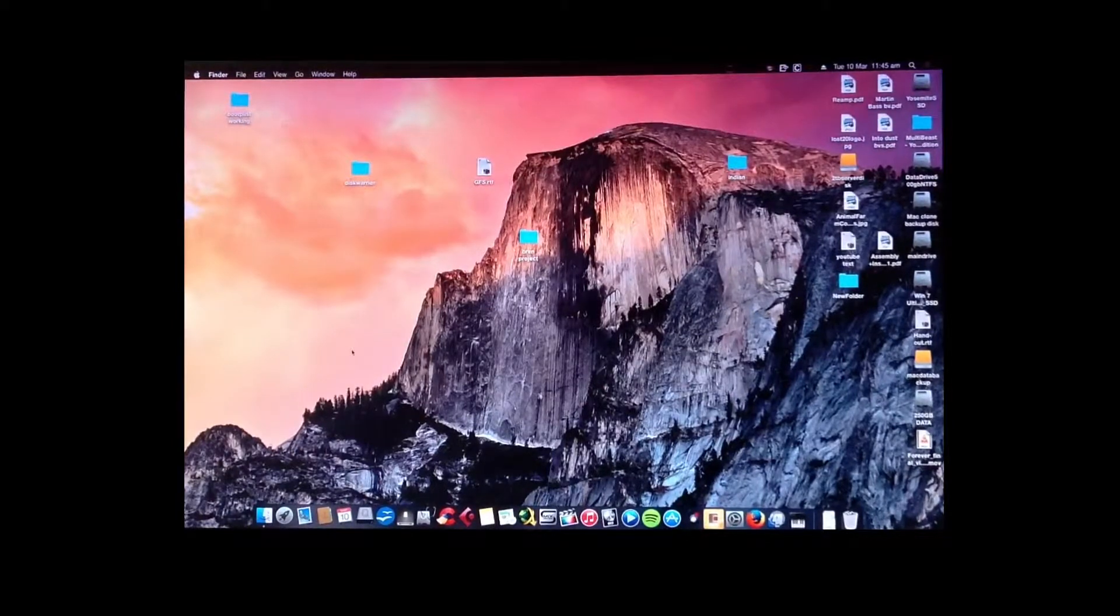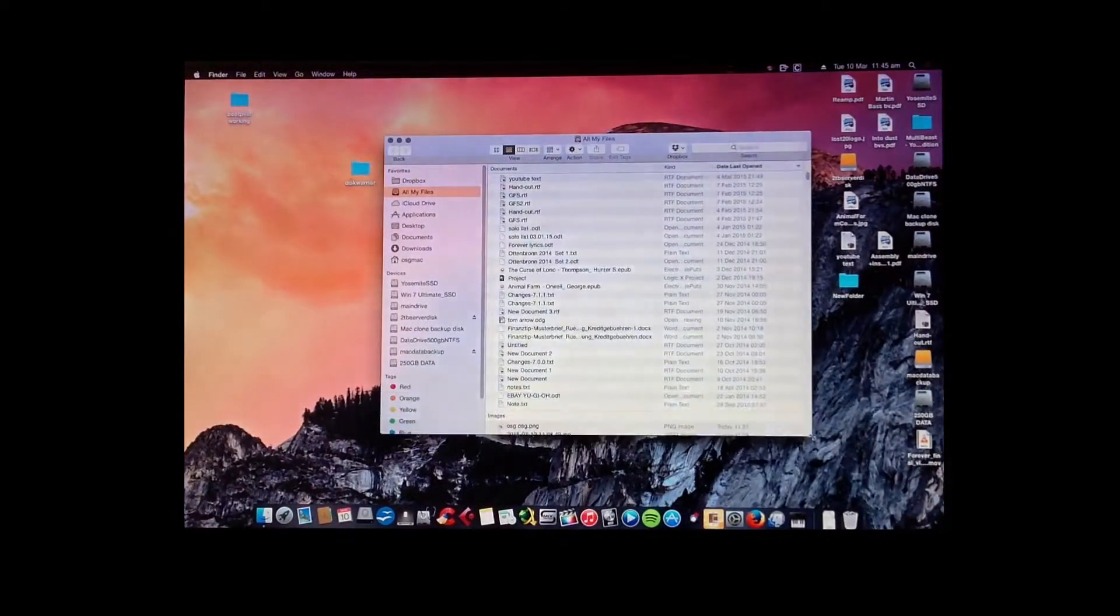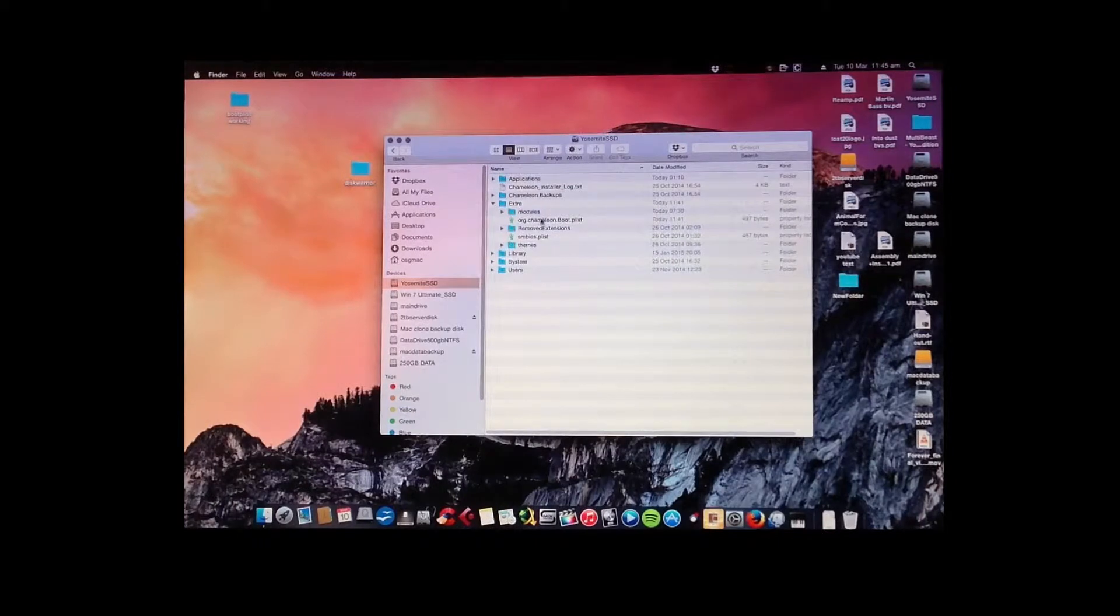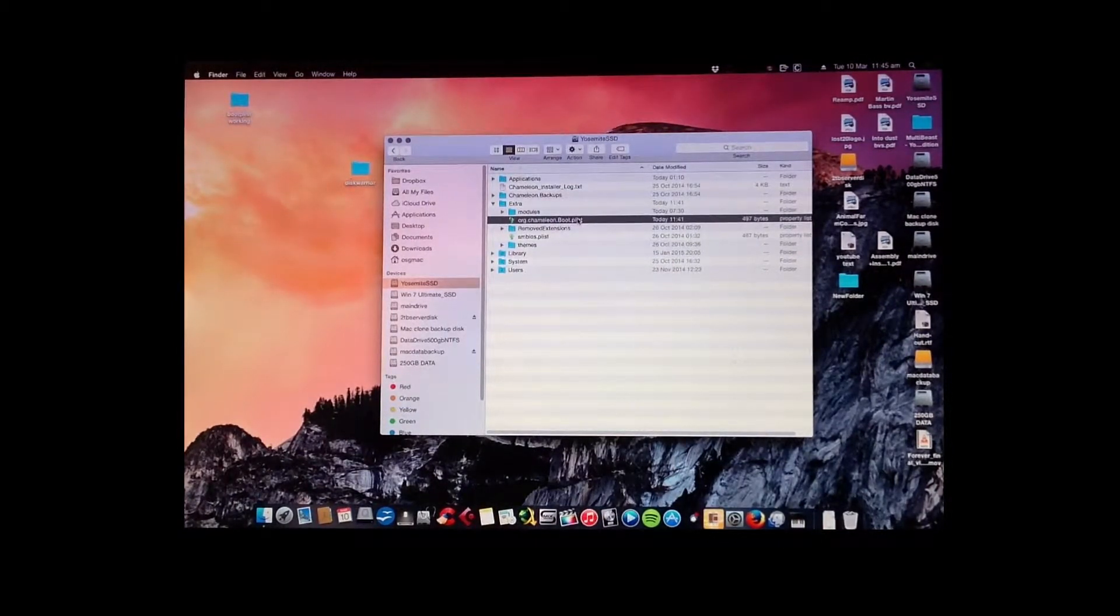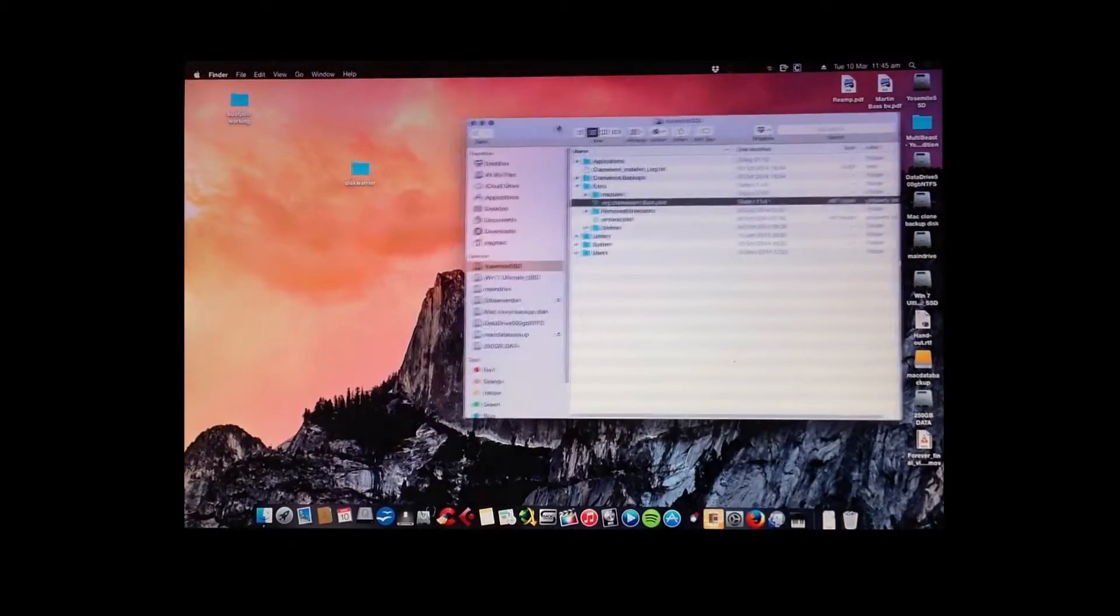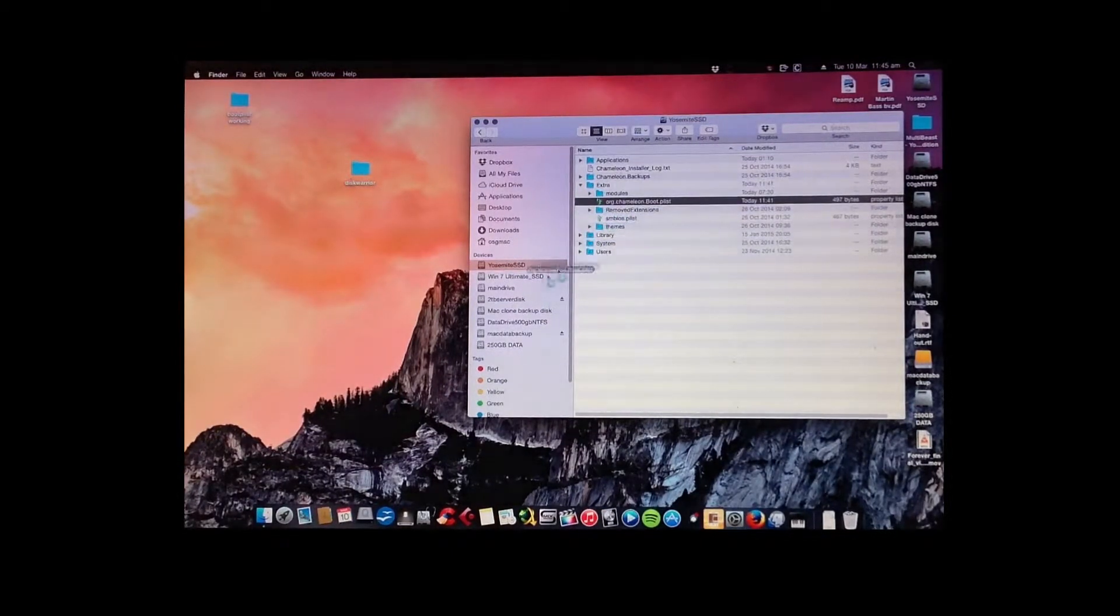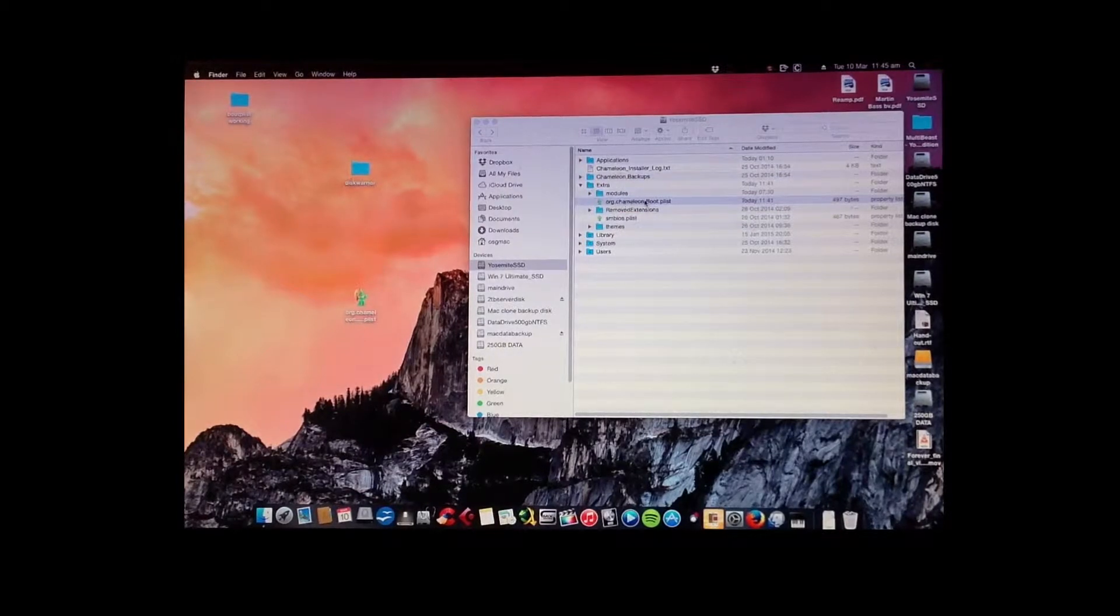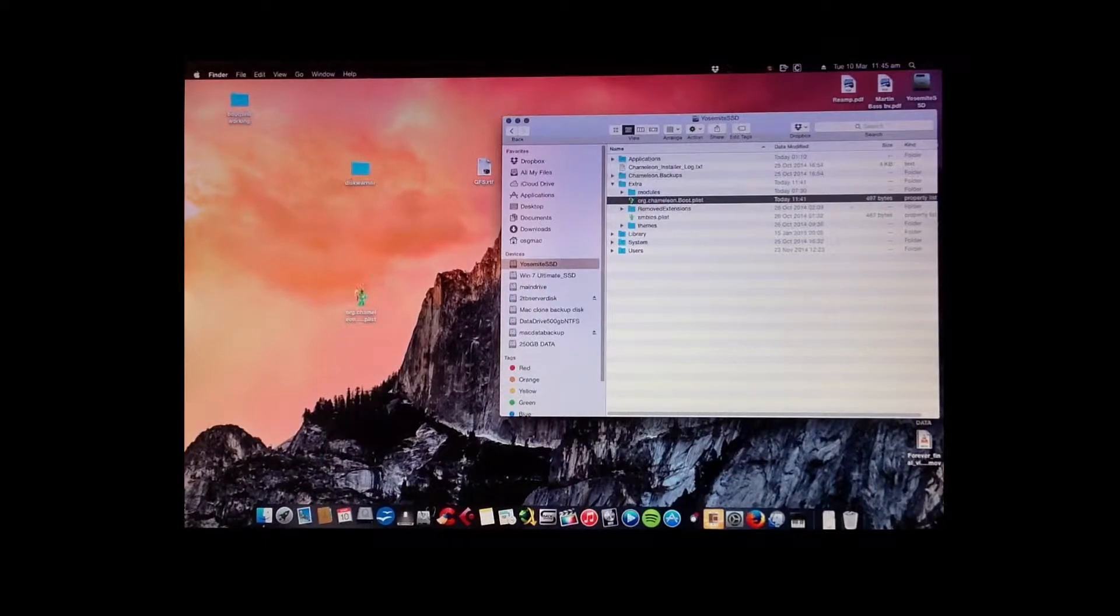Okay, here we are. Go into your OS drive, find your extra folder, and this is the one we need to edit, the Org Chameleon bootplist. But in order to do that we have to actually move this out of the folder, put it onto the desktop. If we try and edit it while it's in there it's not going to let us because of permissions.